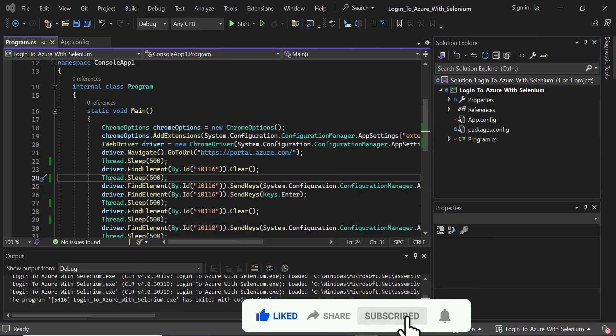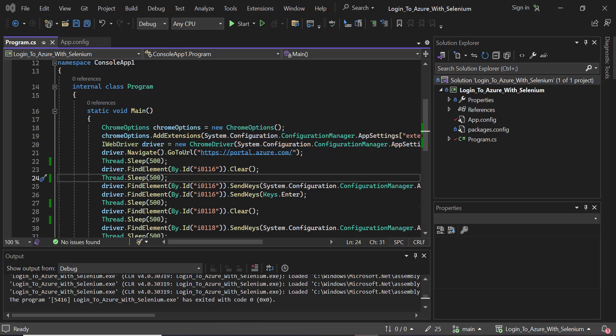Hello everyone, today we are going to see how to log into Azure portal with the given username and password. We'll be using Selenium to do it automatically, and we'll also include Chrome driver and use a Chrome browser extension which will capture the bearer token from the network trace of the Chrome browser.